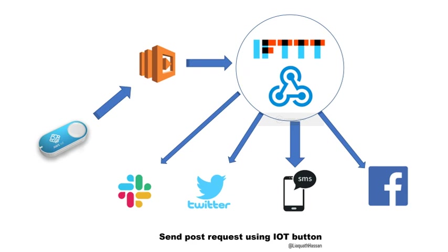Hello guys, welcome. Today we are going to see how we can use an AWS IoT button to send a post request.